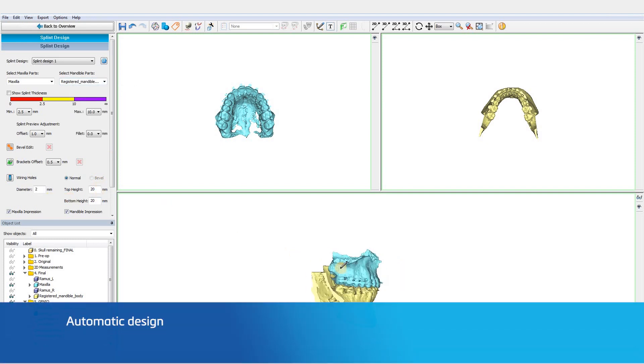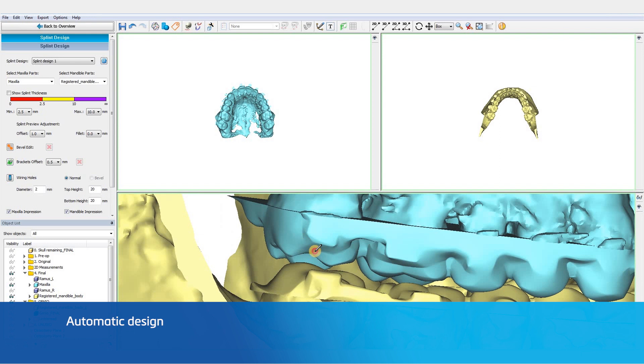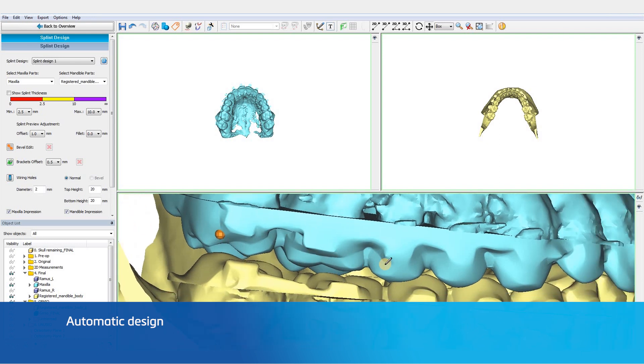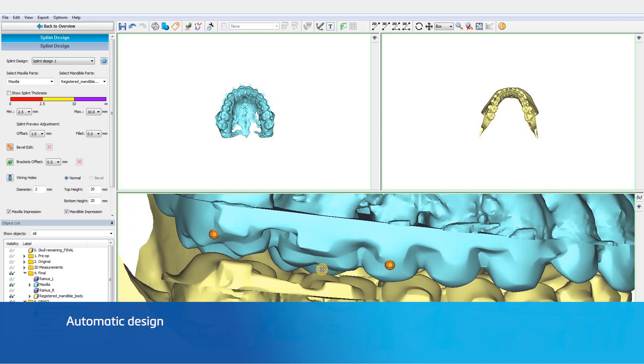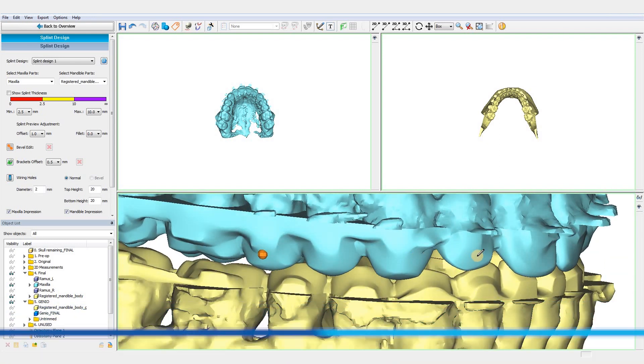The first step is to indicate points on the teeth to outline the splint. The software will automatically calculate the splint design.